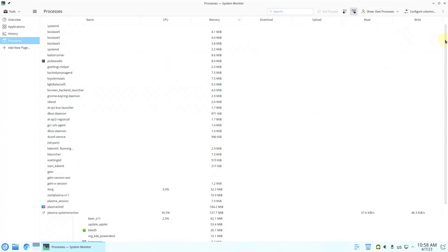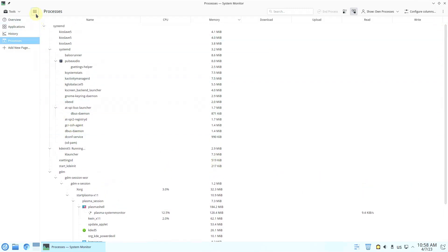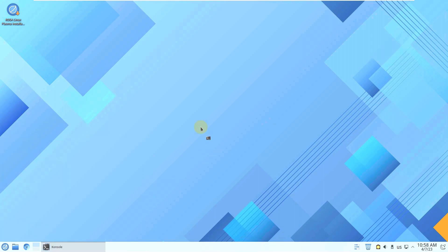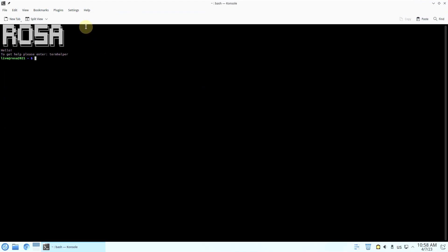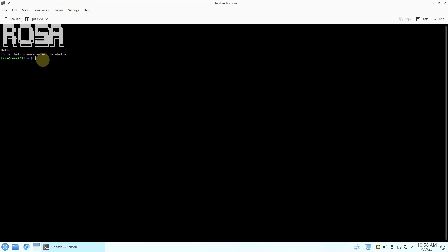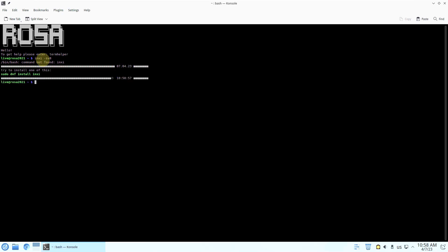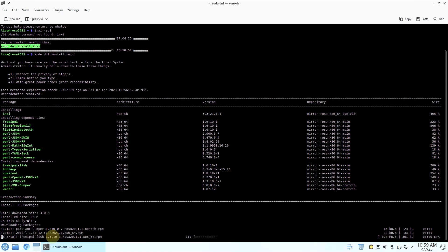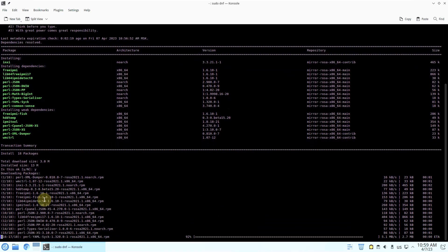Here are all the processors running. Let's check the System Monitor version — 5.25.5. Let's open the terminal. The KDE Plasma terminal is called Console. Console version is 21.12.3. Let's type a few commands — 'inxi -sv8' — but first we need to install inxi. Let's run 'sudo dnf install inxi' — click Y to install.